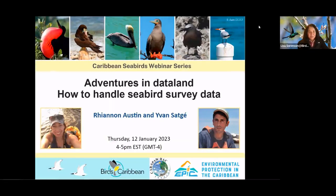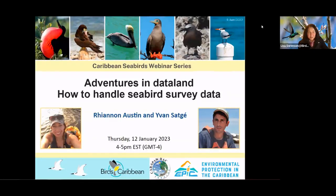Thanks so much for joining. We want this to be a really interactive session. After we go through the presentations, we will have some interactive activities where you're actually going to be counting some seabirds and entering data. We'll have questions and answers and so forth, so it'll be a really exciting session.